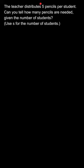How many pencils does 1 child get? 5. Two children get 2 times 5. Three children get 3 times 5. Four children get 4 times 5. For S number of students, it will be S times 5.